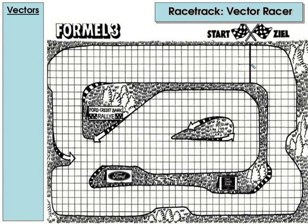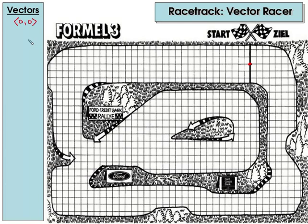The first thing you're going to want to do is pick a starting spot for your vehicle at one of the intersections on the start line. The way the game works is each turn you're allowed to adjust the vector that your car is racing at. At the beginning of the race our car is not moving, so the vector is (0, 0) — going 0 in the x direction, 0 in the y direction. On your turn, in order to make a move, you're allowed to increase or decrease either the x or y component of your vector.